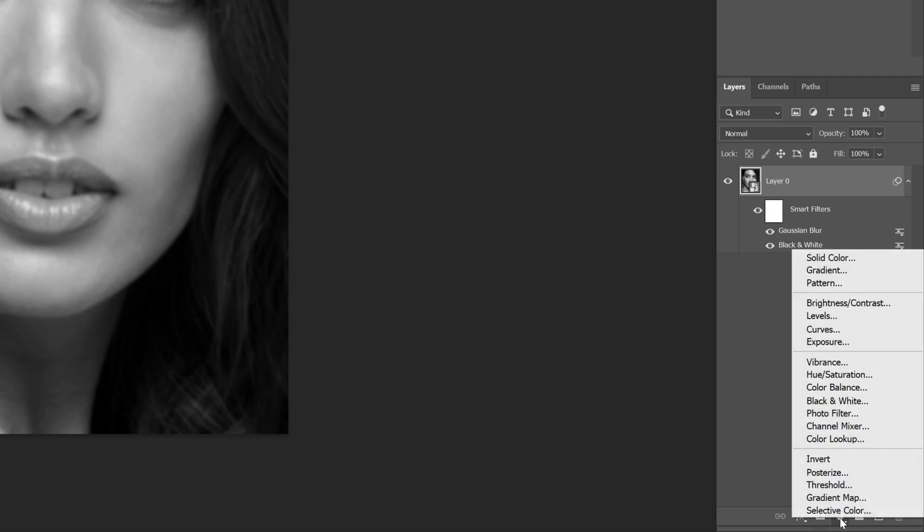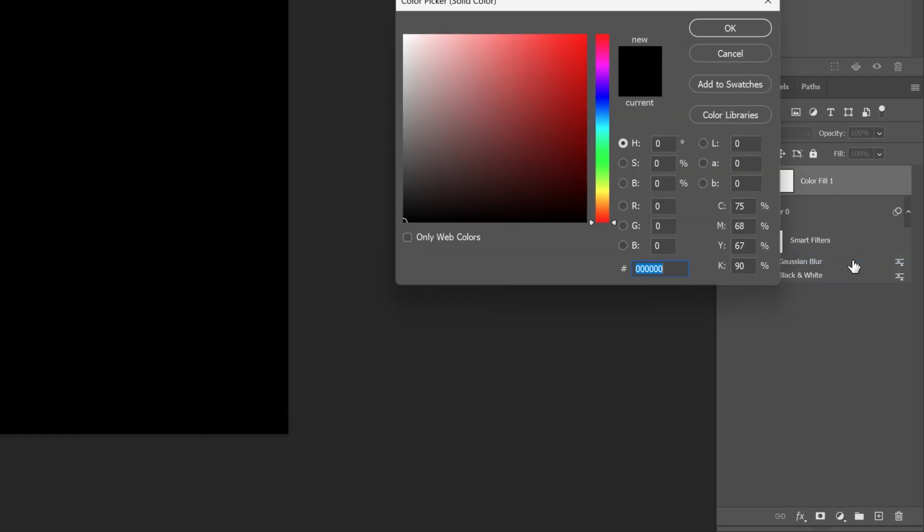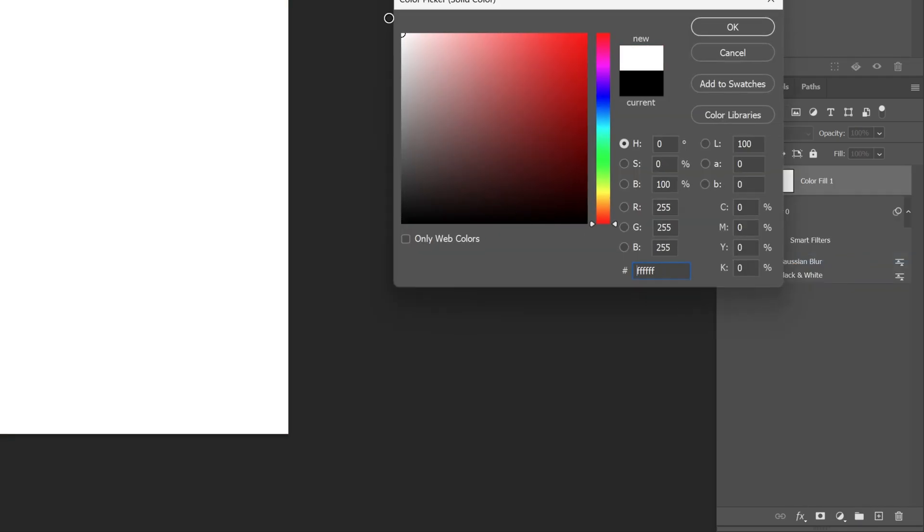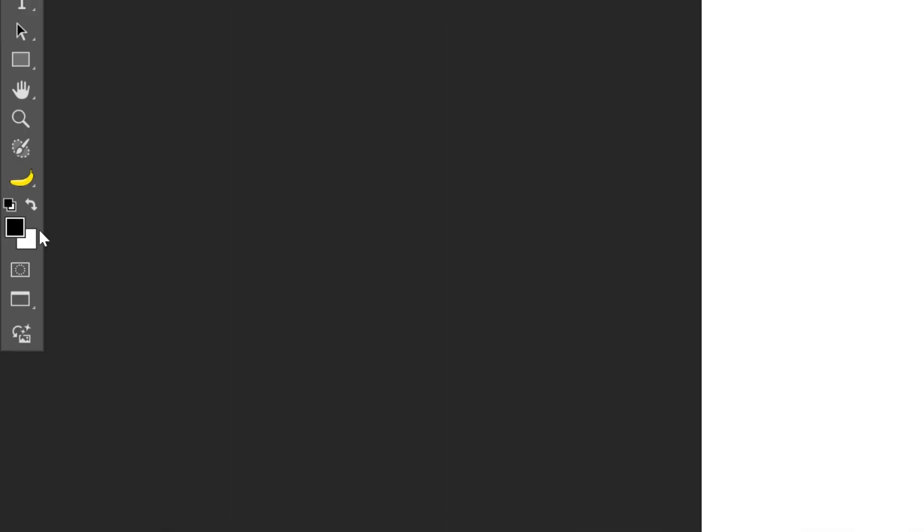And let's go to the Adjustments, select Solid Color. I'm gonna make it white, click OK. Now let's go to the colors and make sure that the foreground color is black and the background color is white.